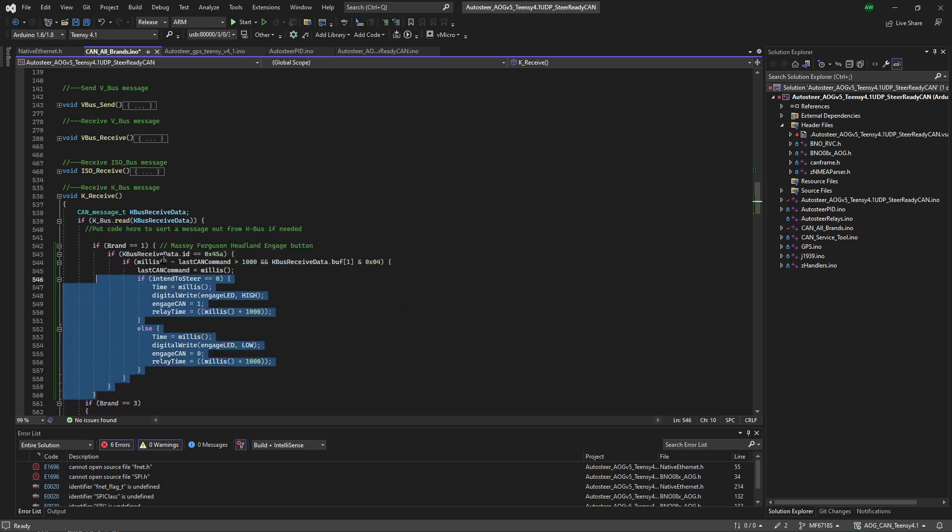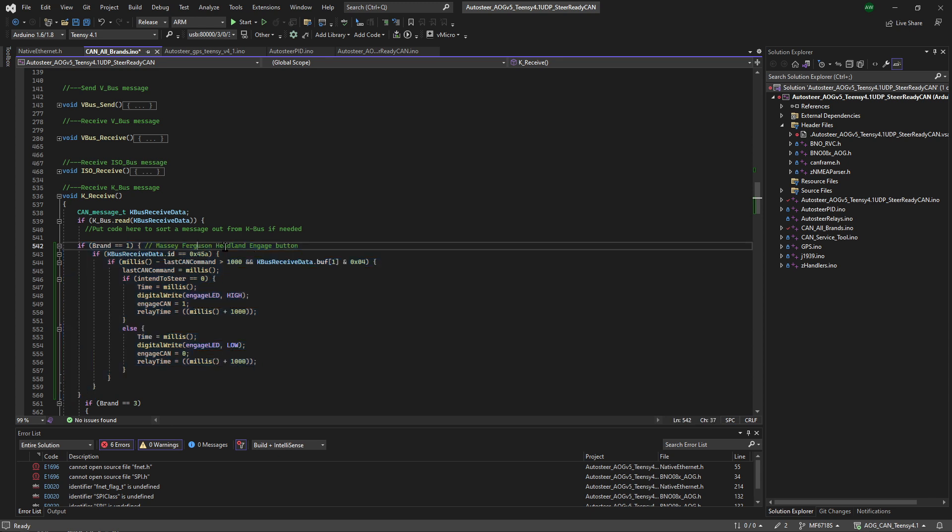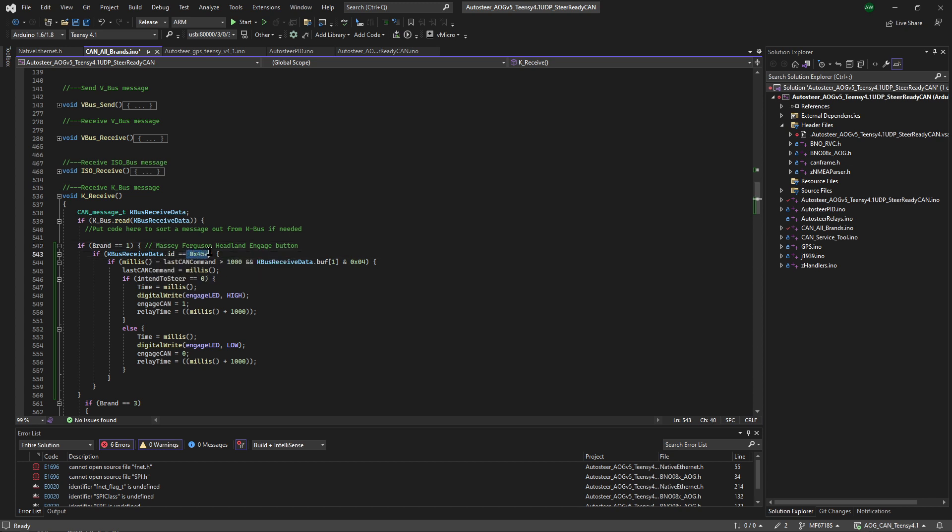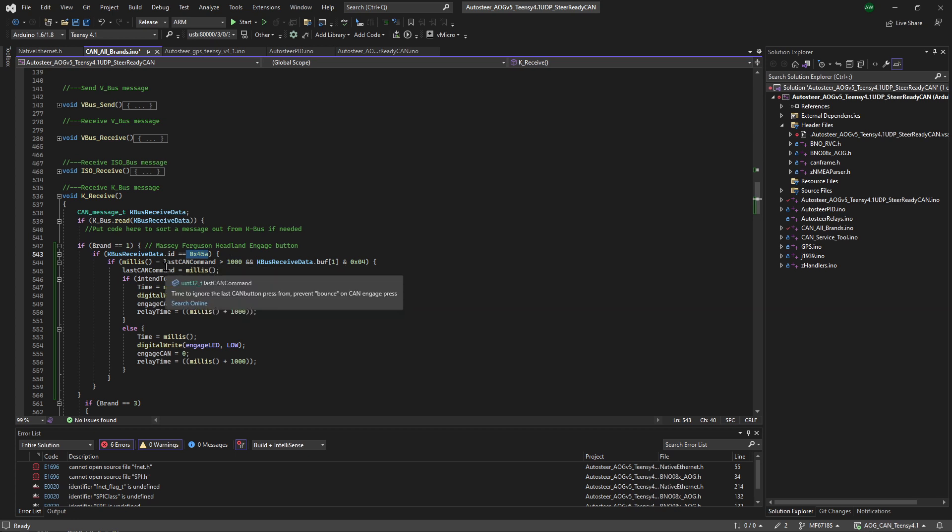So we're going to say brand equals one. And this is the Massey Ferguson headland engage button. That's what we're going to be looking for. So our ID is 0x458, and as I said - not the steer video - the canvas sniffing video will tell you how we arrived at that.